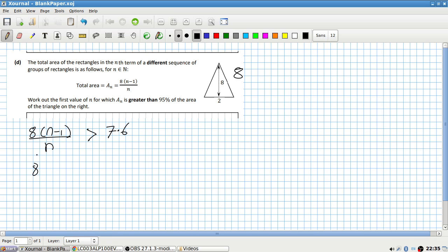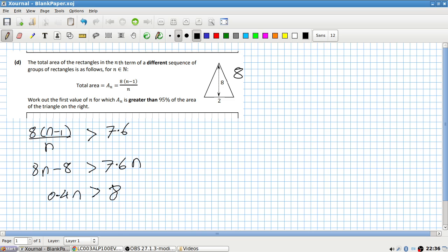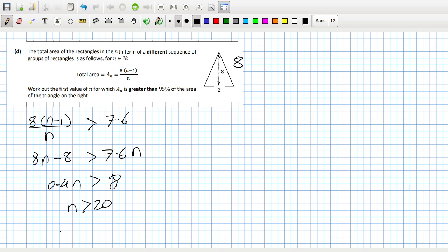Cross multiplying and multiplying out: eight N minus eight more than 7.6 N. So 0.4 N more than 8. No, it couldn't be this simple, could it? N more than 20. So that means technically N would be 21.